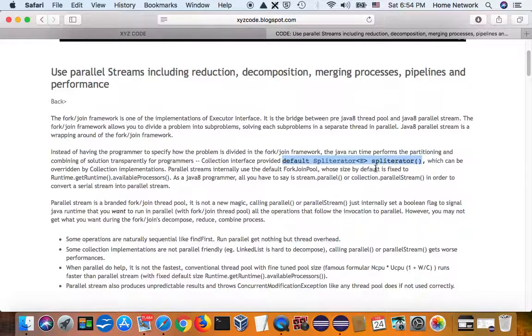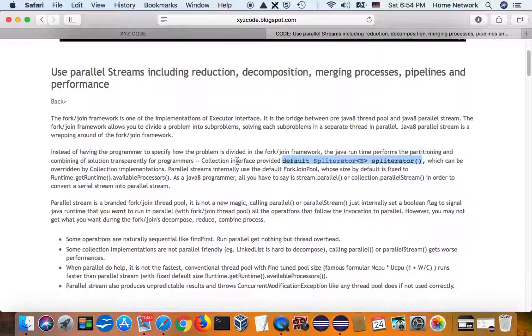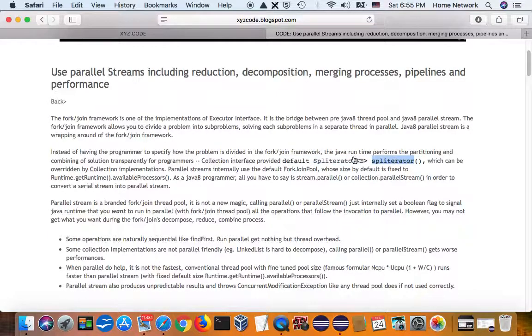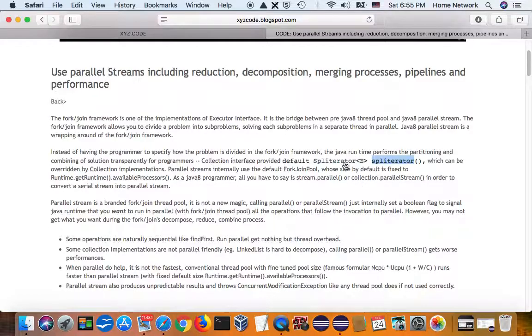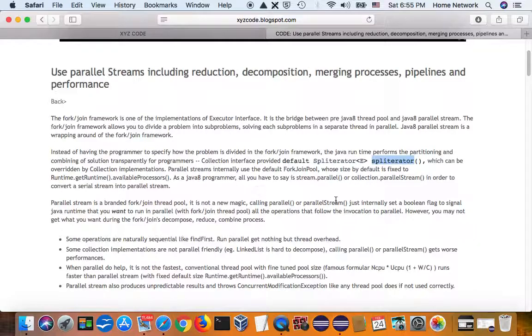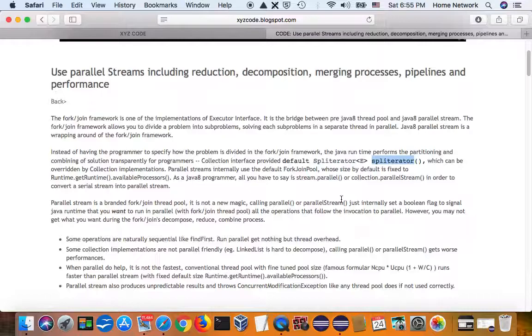And many collection implementations override this spliterator. What spliterator does is it tells Java runtime how to partition your collection into several sub-collections, then submit each sub-collection to a thread pool worker thread to execute.